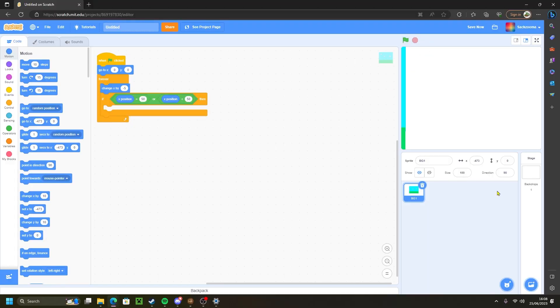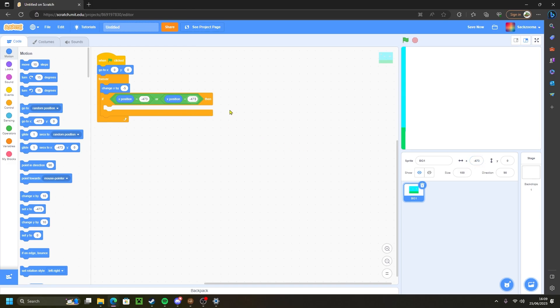To do this, what we need to do is copy this digit down here. So for me it is negative 473. For you it might be something else like negative 480 or negative 460. You want to copy this digit and paste it where the 50s are here. This tells the background that if its x position is equal to or lower than negative 473, at the moment to not do anything, but we will make it so it will go to the other side of the screen.